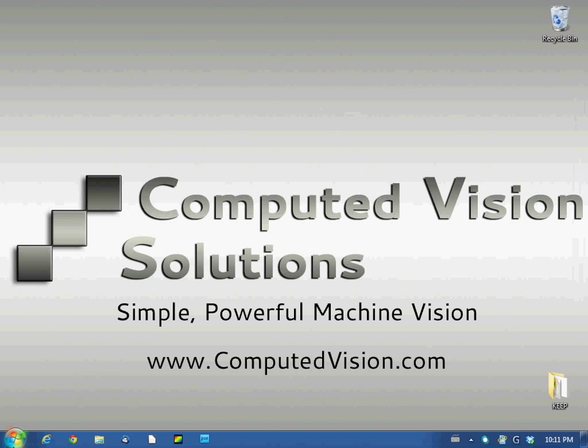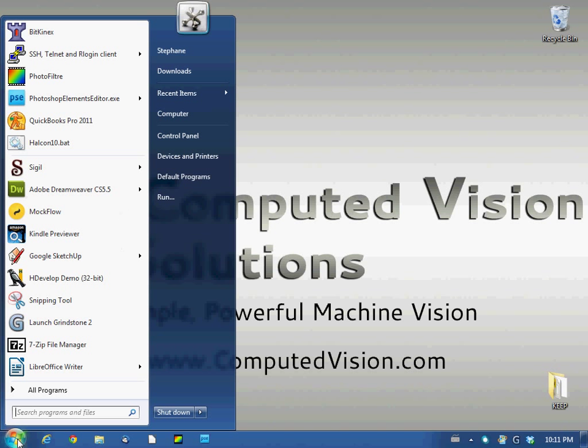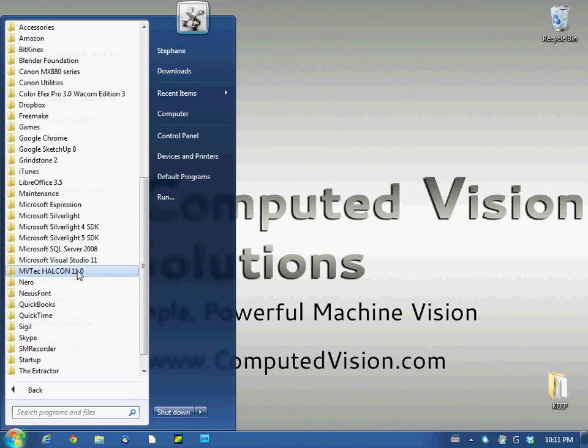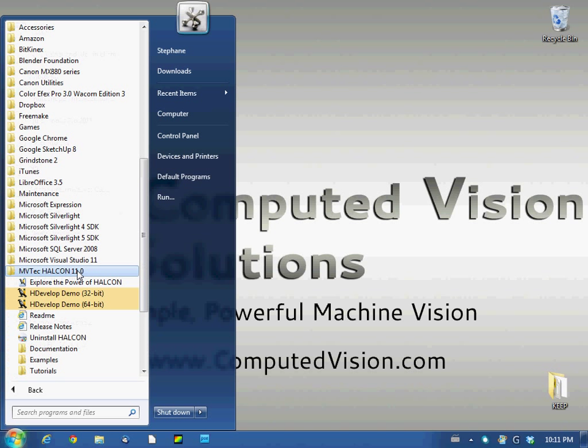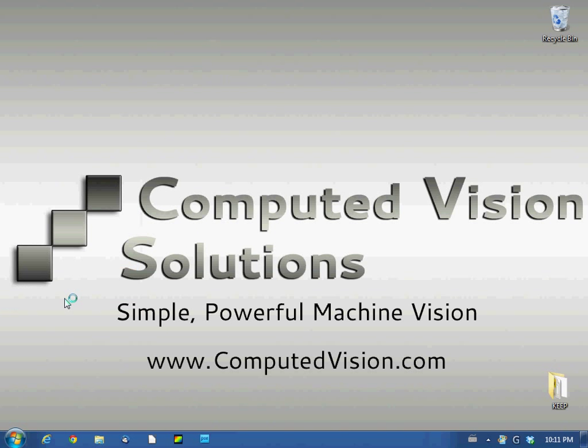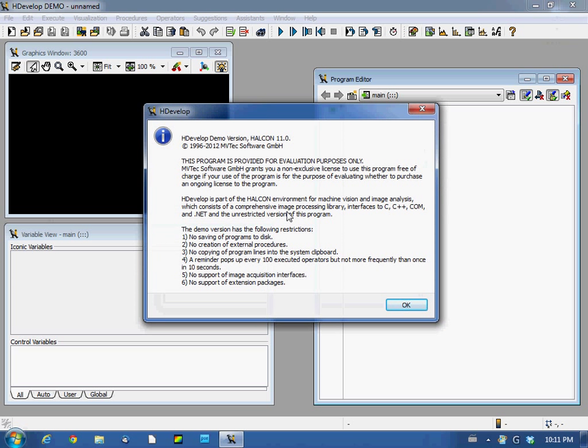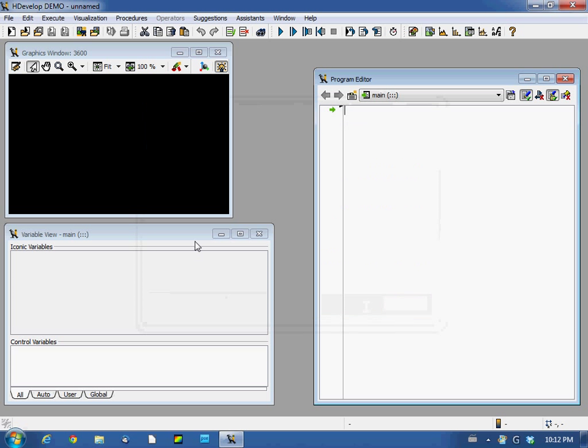In the previous tutorial we installed Halcon 11 on our machine. Now we can run EdgeDevelop to have a better idea of what it is. This is a reminder of the limitation of the demo version - typically no saving and then blocks of anything that is additional.